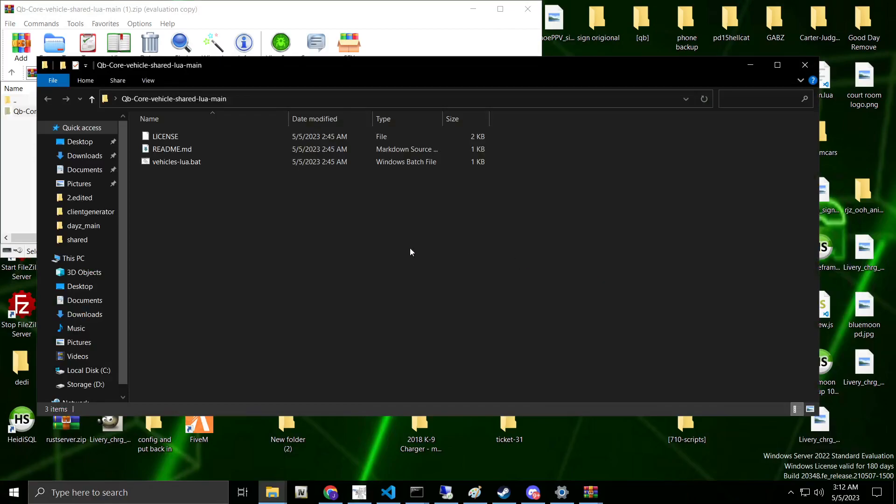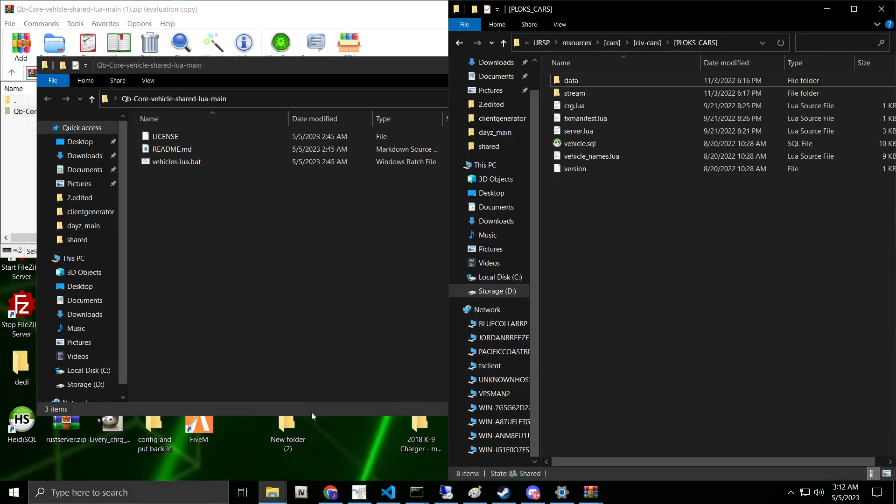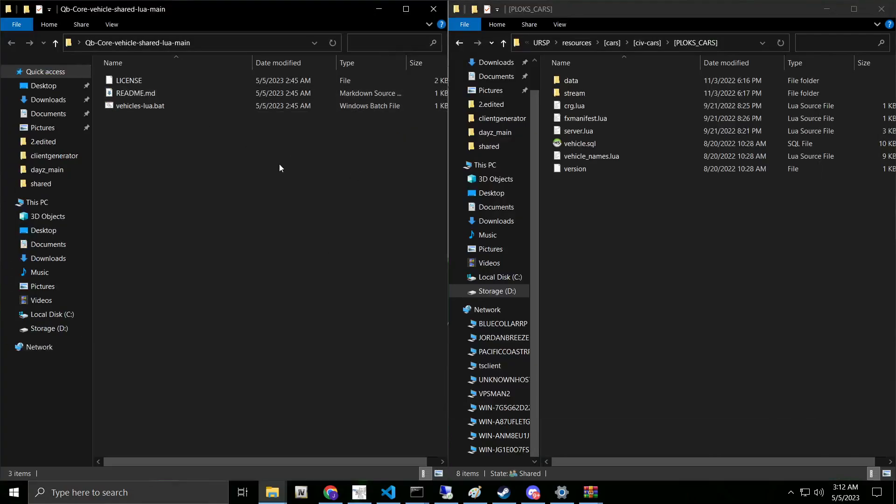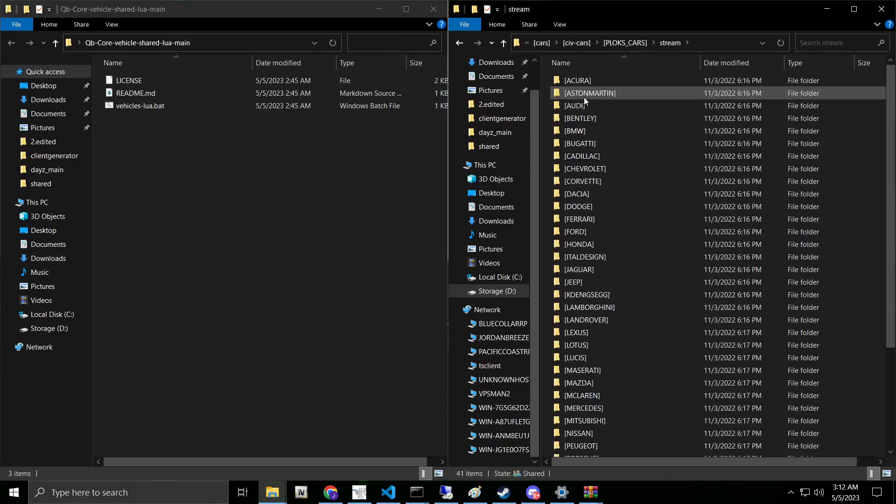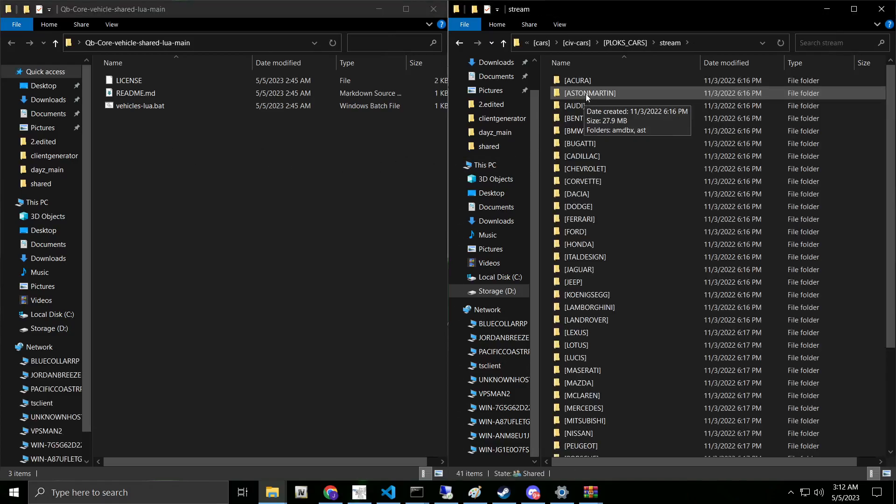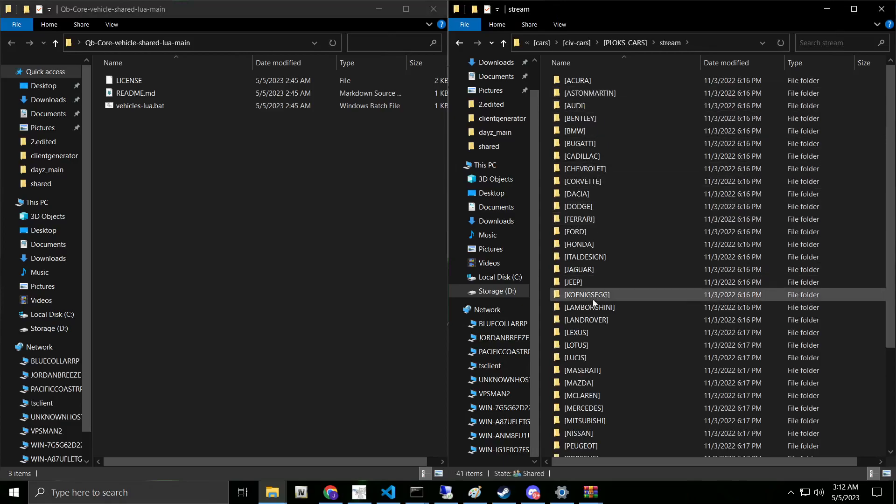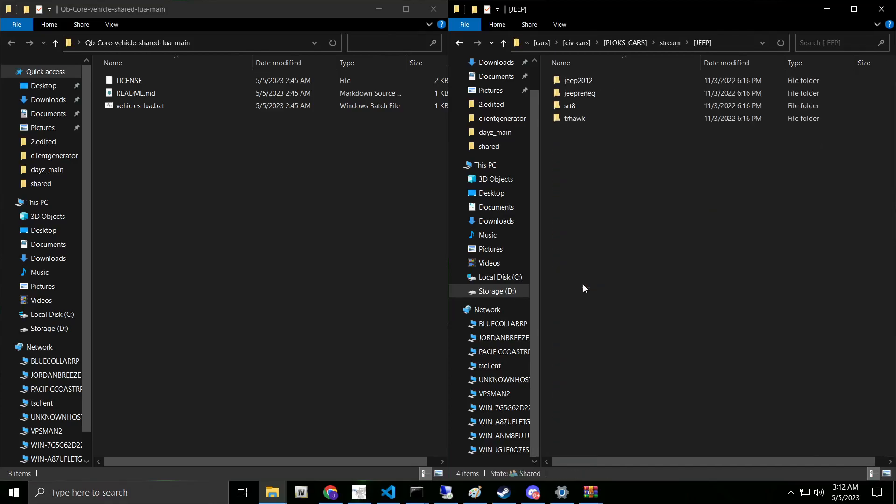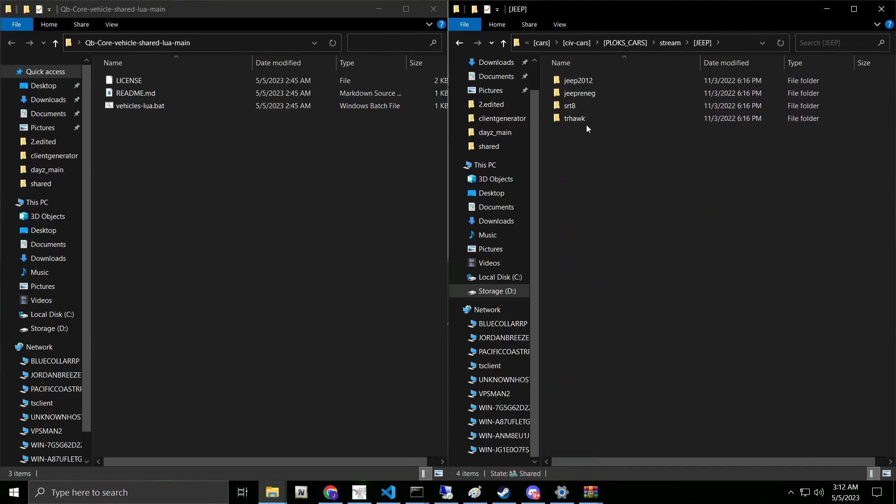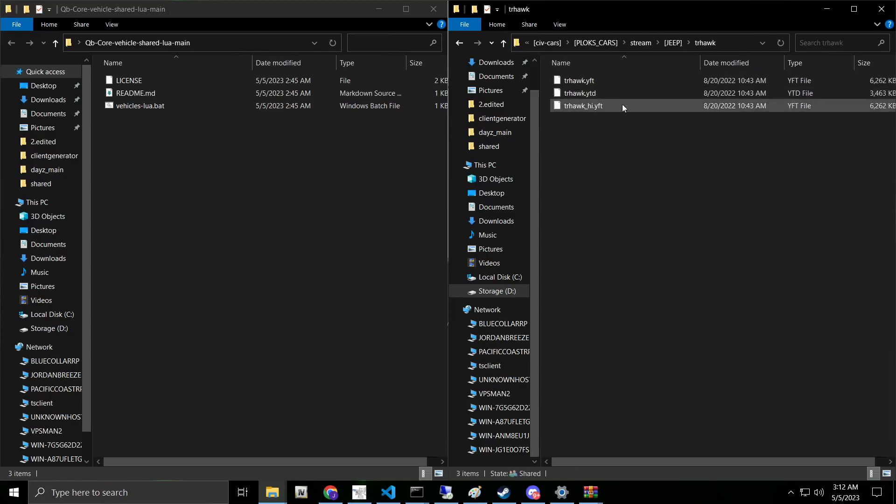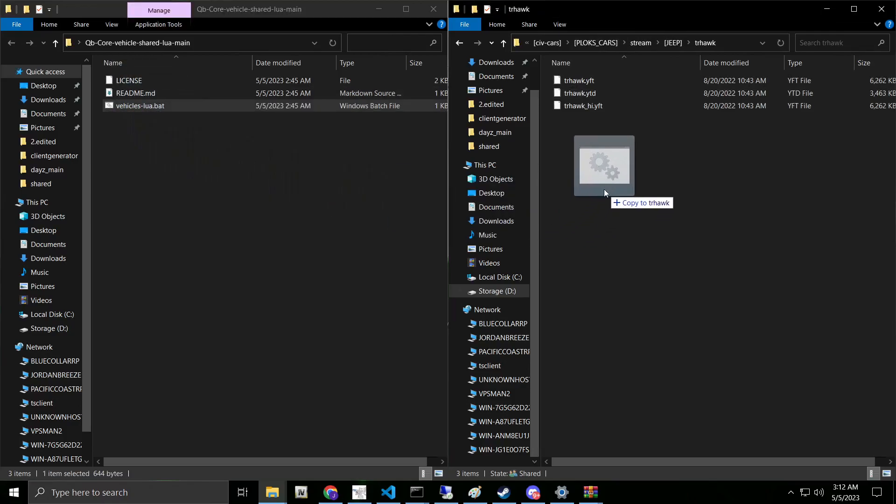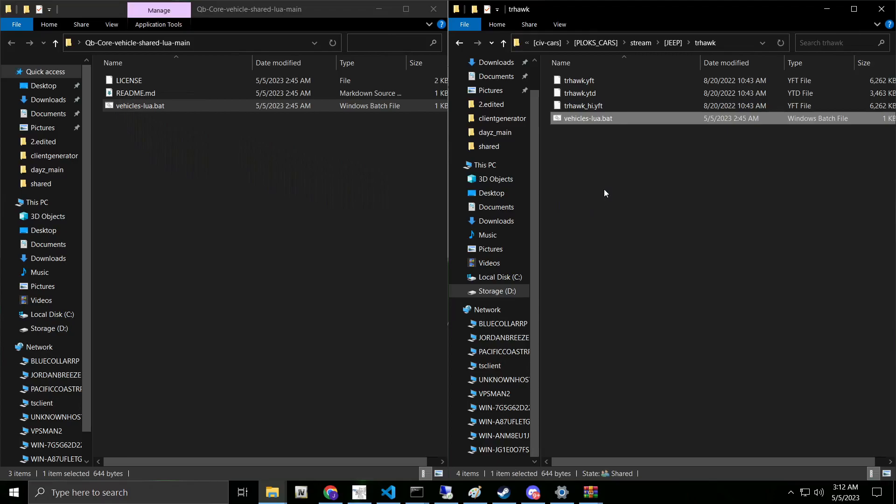Again, there's two ways of using this. We're going to go ahead and bring up our car pack. We're using Polk's car pack. The link will be in the description also. There's two ways we can do this. We're going to go into our stream folder. As you can see, this is categorized by make. If we go into Jeep and say that all the Jeeps are in a row, so meaning we have all the streams in one location.